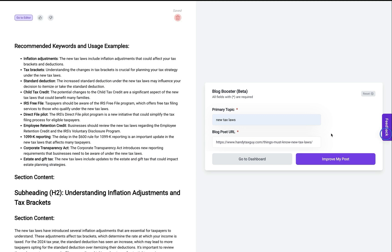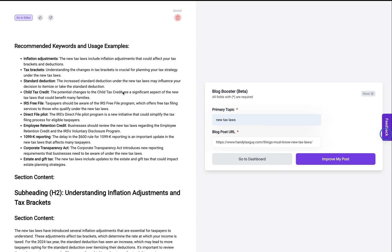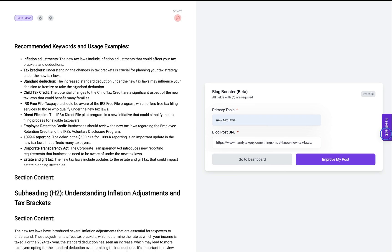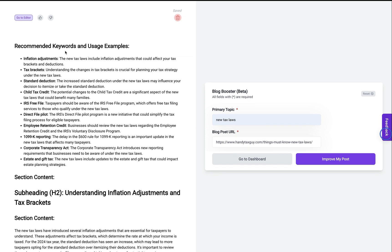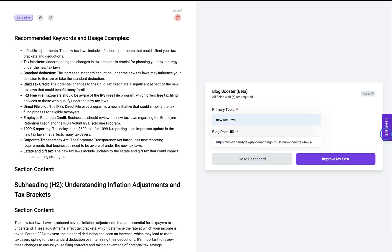All right. After about three to four minutes, the blog post improvement returned all the information and recommendations. So first, it gives me recommendations on keywords I should be using and also examples of how to use them as sentences. So you'll see those here.